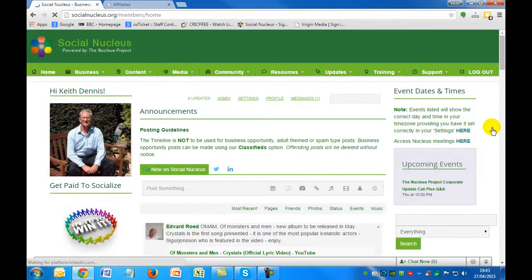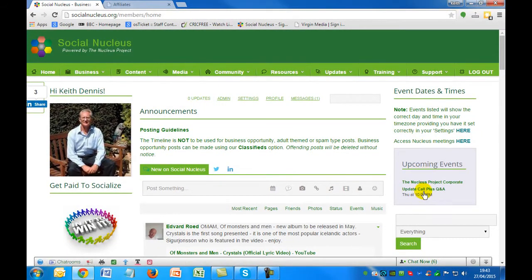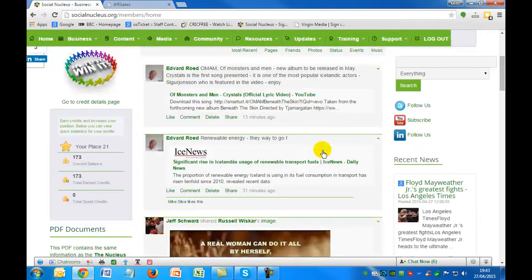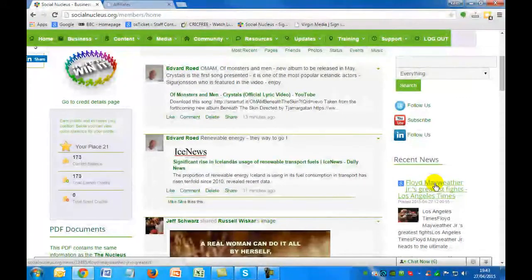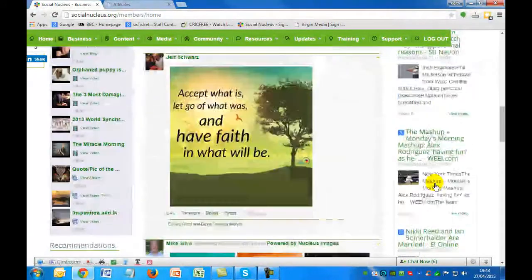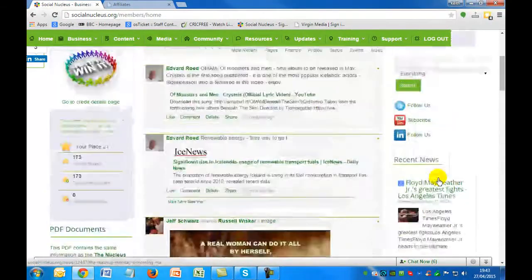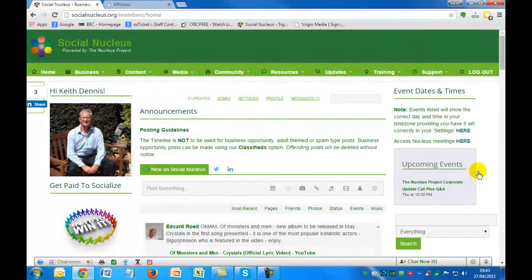We also have an events calendar. Because it's nearly the end of the month, the upcoming events display on a monthly basis. You'll see here this is virtually the last day of the month, and the upcoming event is the Nucleus Projects corporate update call. Also, you've got News You Can Use down the right-hand side, split between different groups — whether it be sports, world news, or health — and there's also a very comprehensive news page.